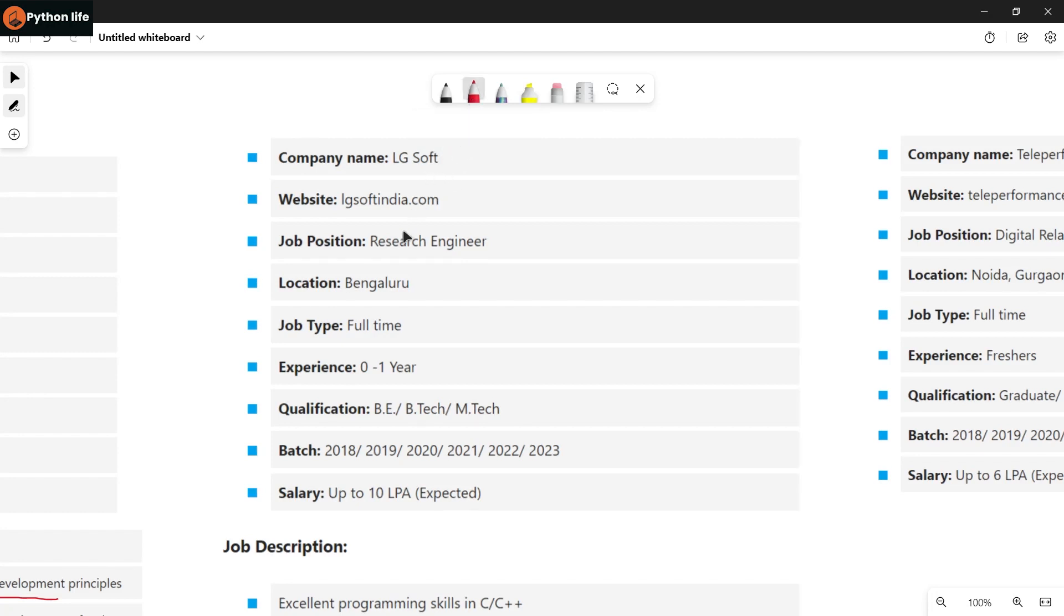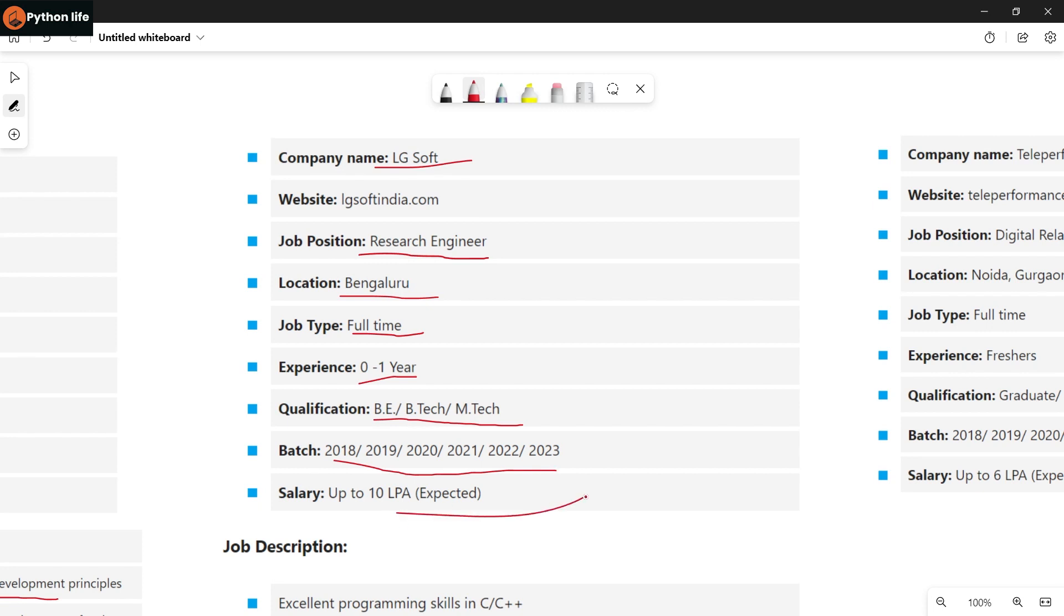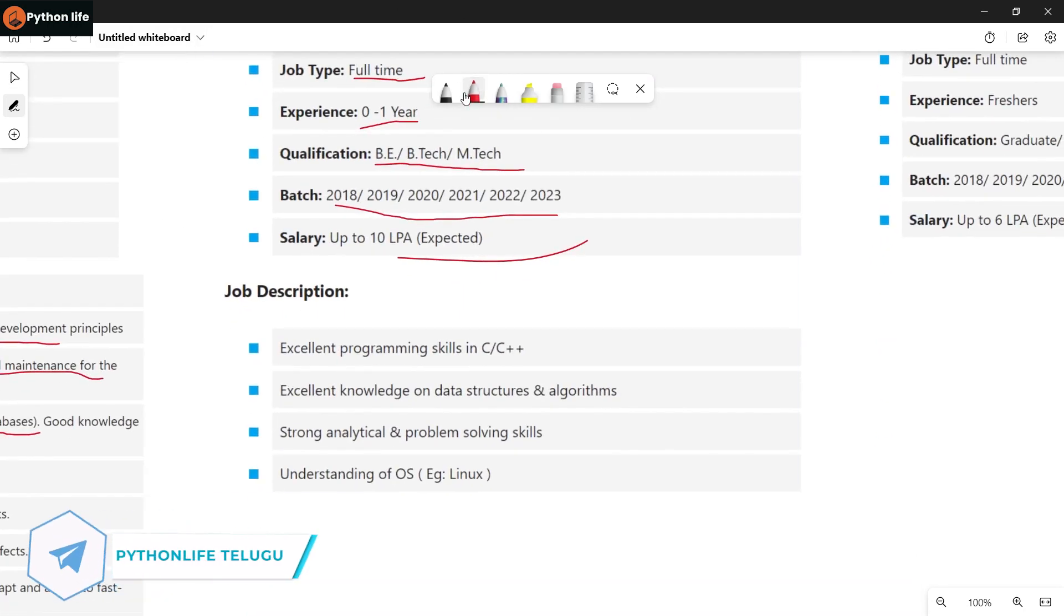Next company is LG Soft, hiring for Research Engineer role. Location is Bangalore. Job type is full-time. Experience: freshers to one year of experience are eligible. Qualification: BE, BTech, or MTech. Batches 2018 to 2023 graduates can apply for this research engineer position. Salary is around 10 LPA based on your skills and experience.